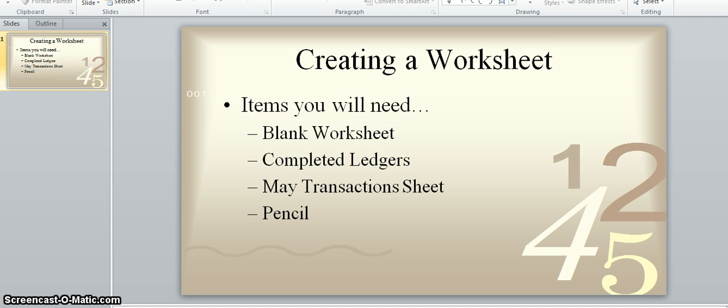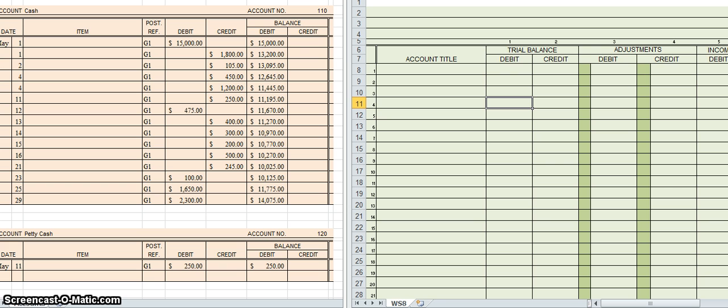Okay, welcome back. Hopefully you have all of your materials. What I have here on the screen is on the left hand side my completed ledgers, and on the right hand side a blank worksheet. We're going to use the ledgers to transfer all of the balances — that is the last number recorded in the balance section — over to the worksheet.